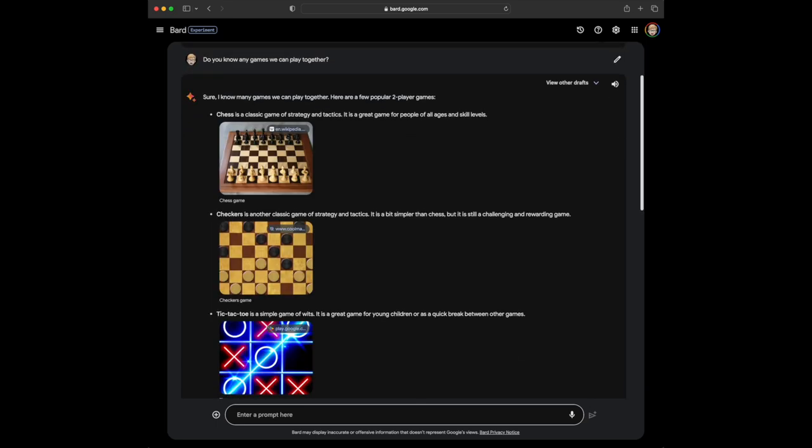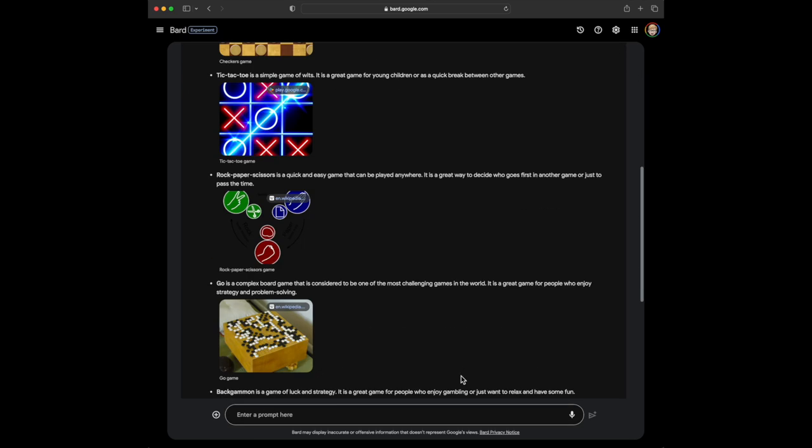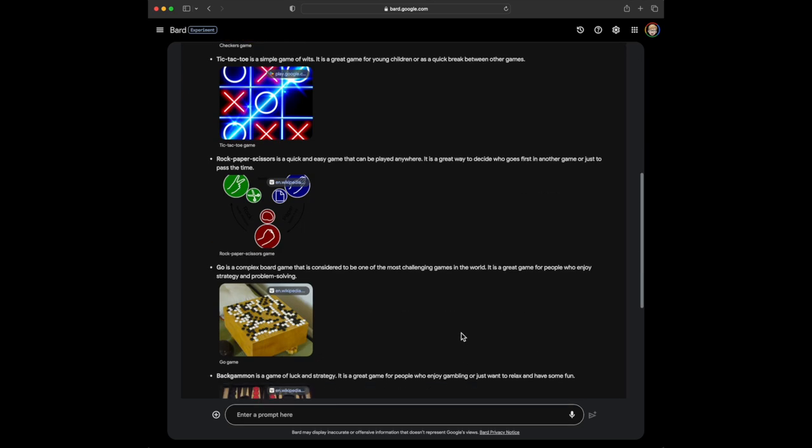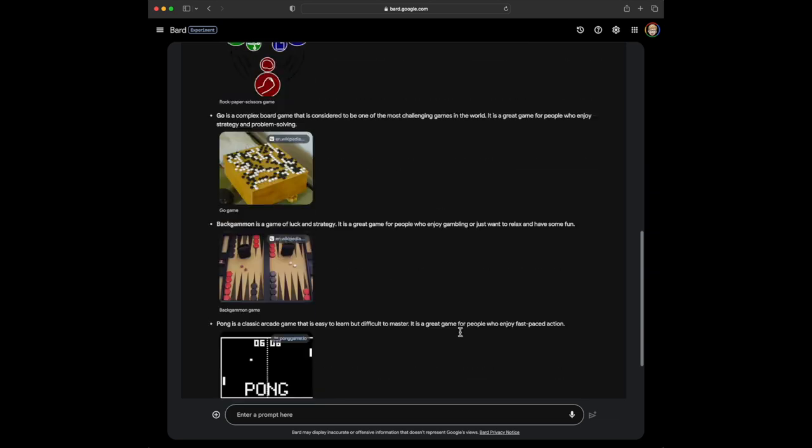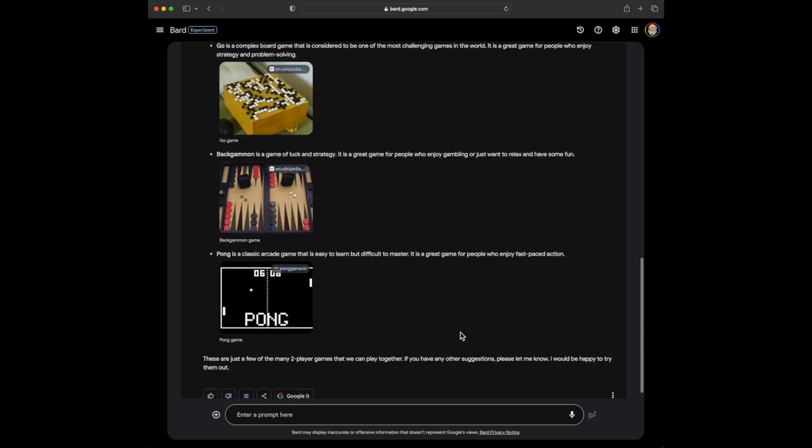Sure, I know many games we can play together. Here are a few popular two-player games. Chess, Checkers, Tic-Tac-Toe, Rock, Paper, Scissors, Go, Backgammon, Pong. These are just a few of the games we can play together.